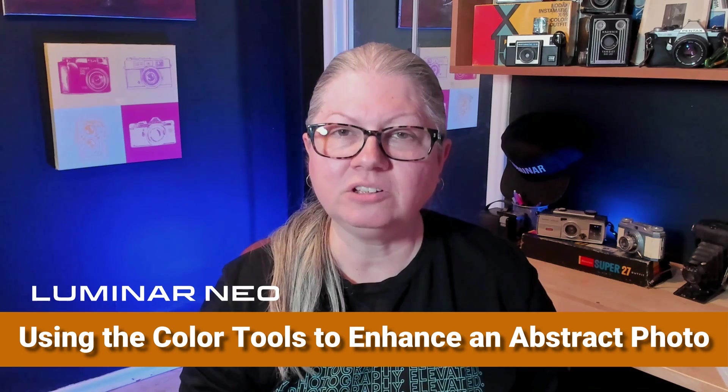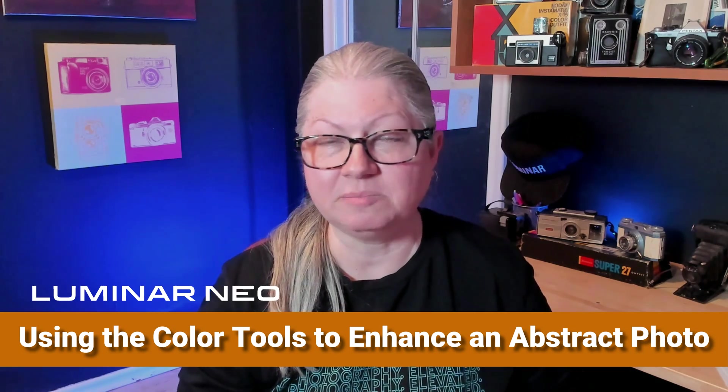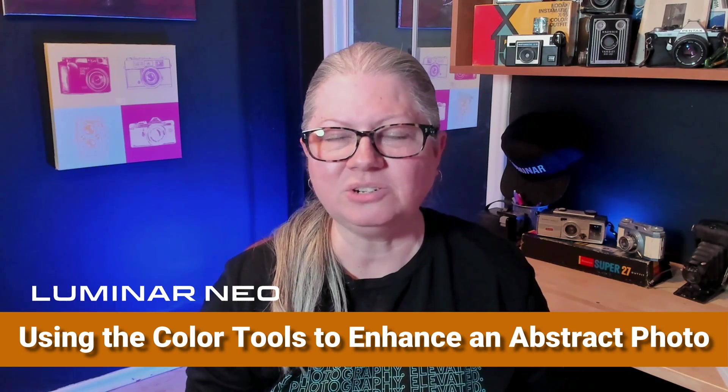Would you like to create something different and unique? Well in this video you'll learn how to use the tools in Luminar Neo to do just that. I'm Darlene with Digital Photo Mentor.